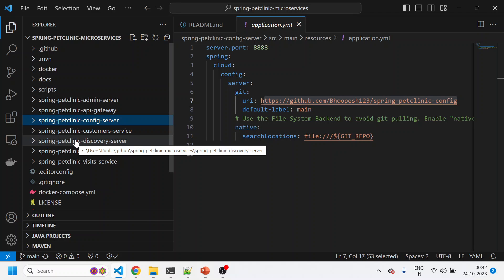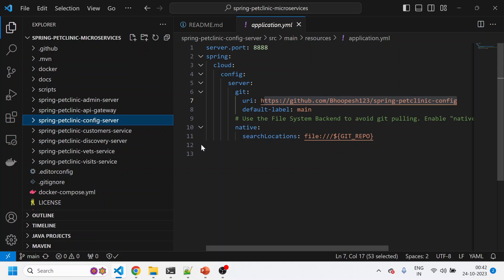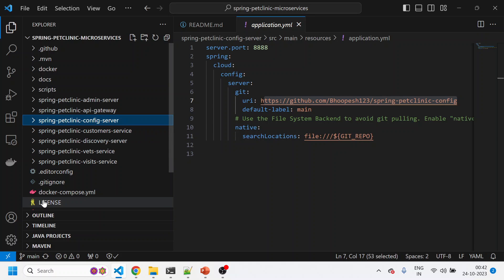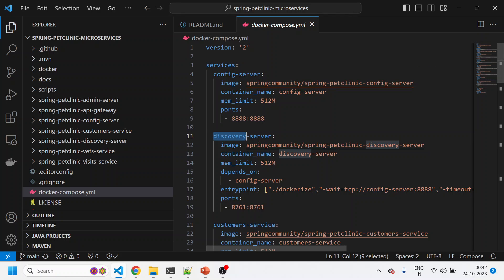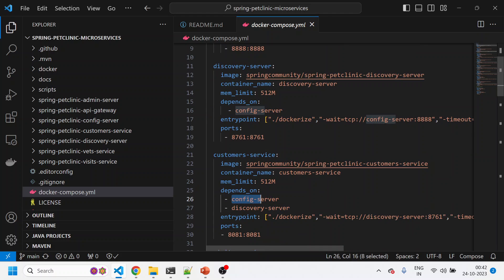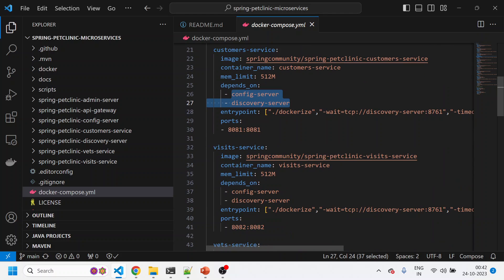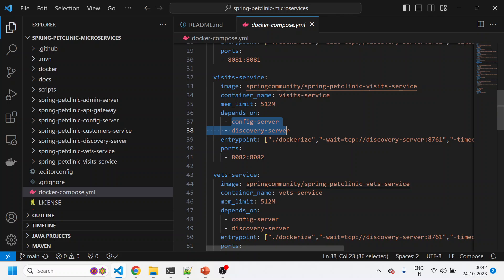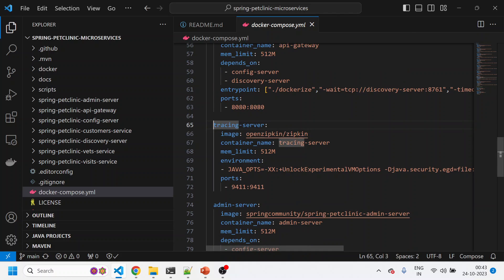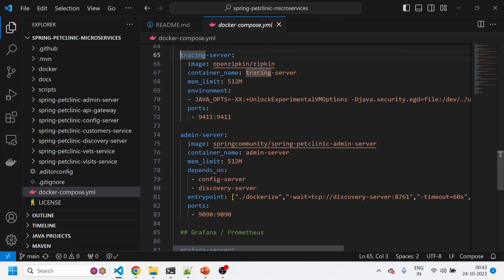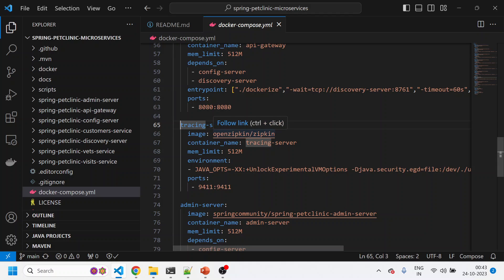Before running docker-compose up, I was just explaining the different services. You can expand all folders and do a clean Maven install from your local laptop. Coming back to the docker-compose file: notice the config server is the first service to run, then the discovery server which depends on config server, then customer service which depends on those two, then visit service. Everything depends on config server and discovery server. The vet service and other endpoints depend on these two, and then the api-gateway. The tracing server is one of the three important things to understand.